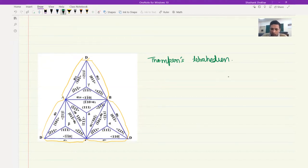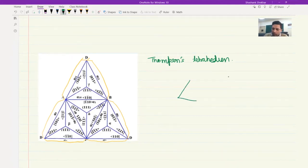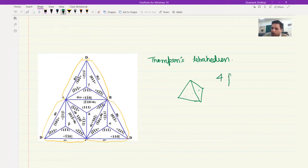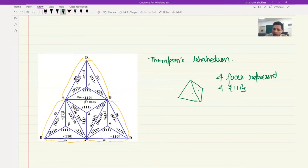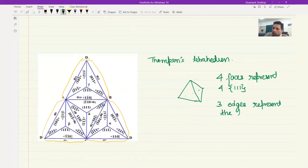Once you fold such that D comes back to D, what you will have is a tetrahedral shape. You can see that there are four faces. The four faces represent the four 111 type planes. And each of the faces are bound by three edges. The three edges represent the Burgers vectors that are possible on a given slip plane.